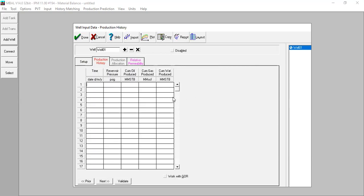Previously we learned about Embal using tank production history data, but in this particular video the production history comes from each individual well. I need to prepare production history from Well 1 and from other wells also. Let me copy the production history from my spreadsheet and paste the data here.